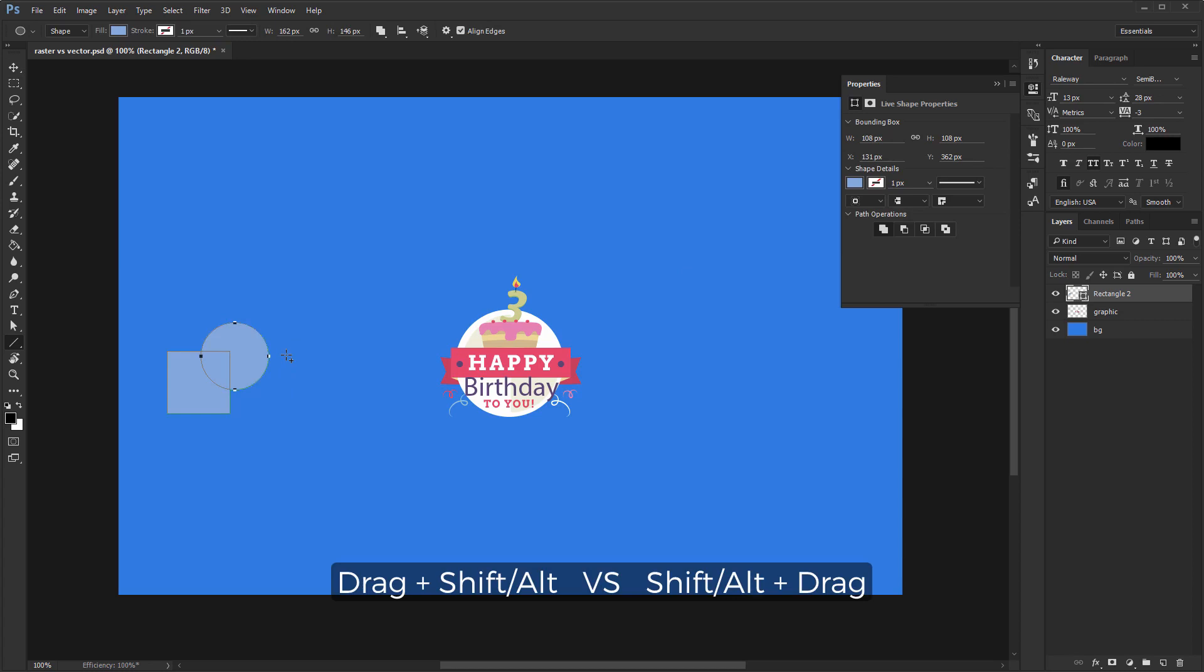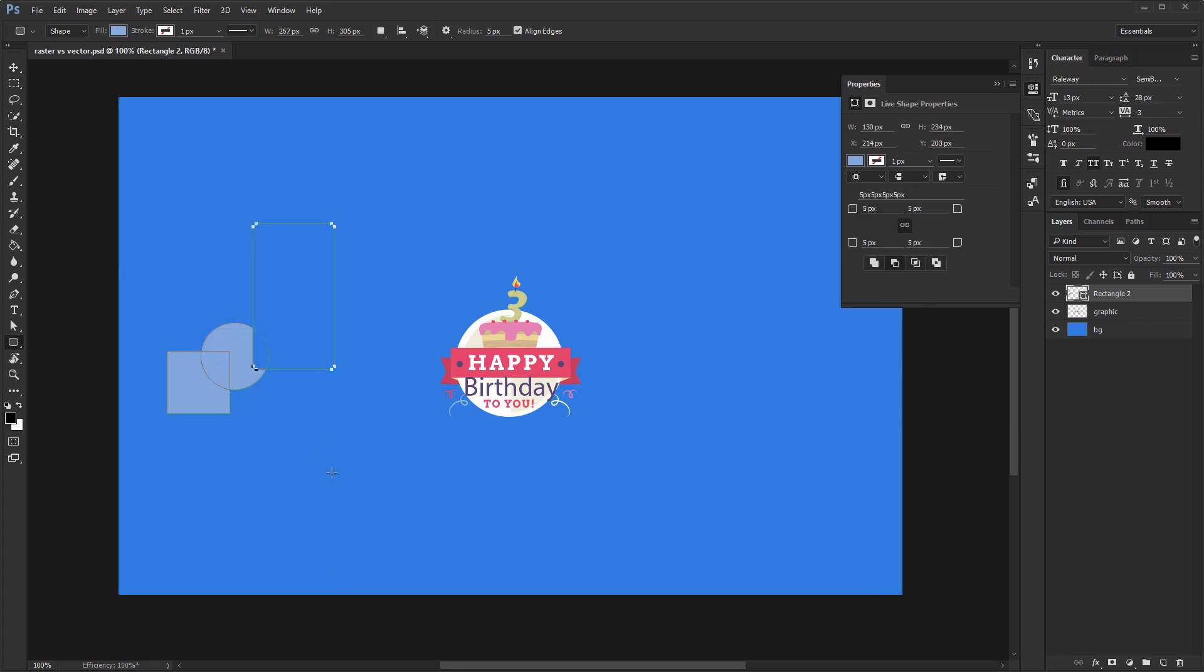If you hold down alt then click and drag, you'll subtract. Combine both keys and you'll get the intersection between your shapes.